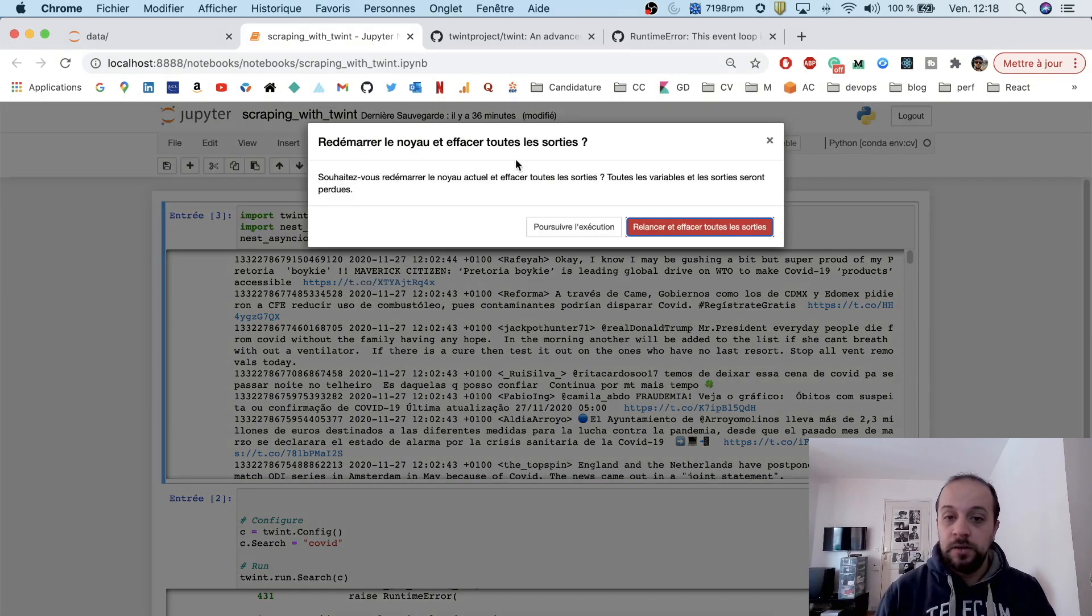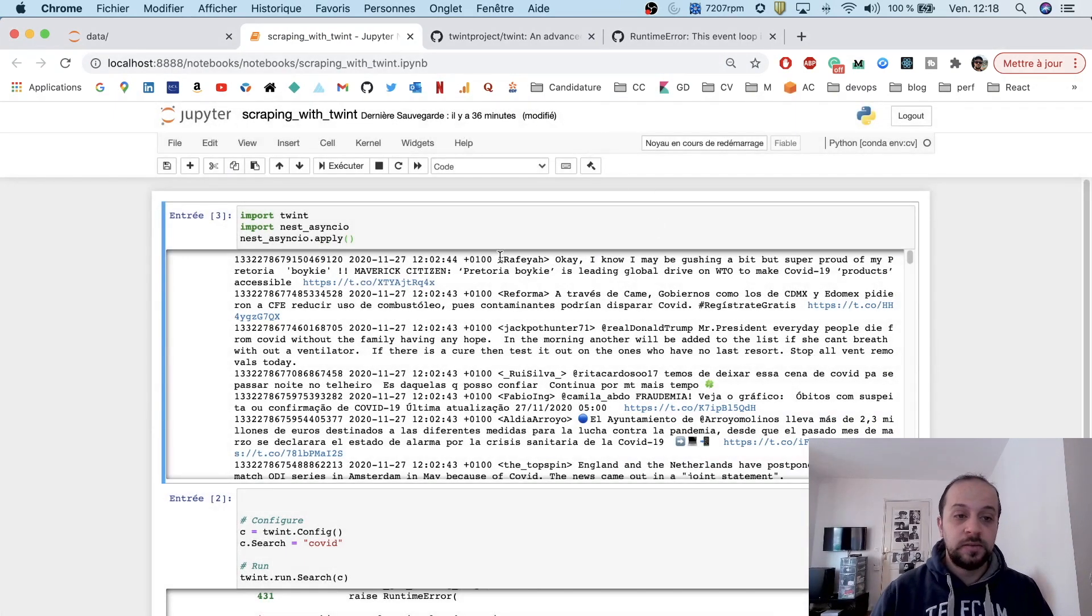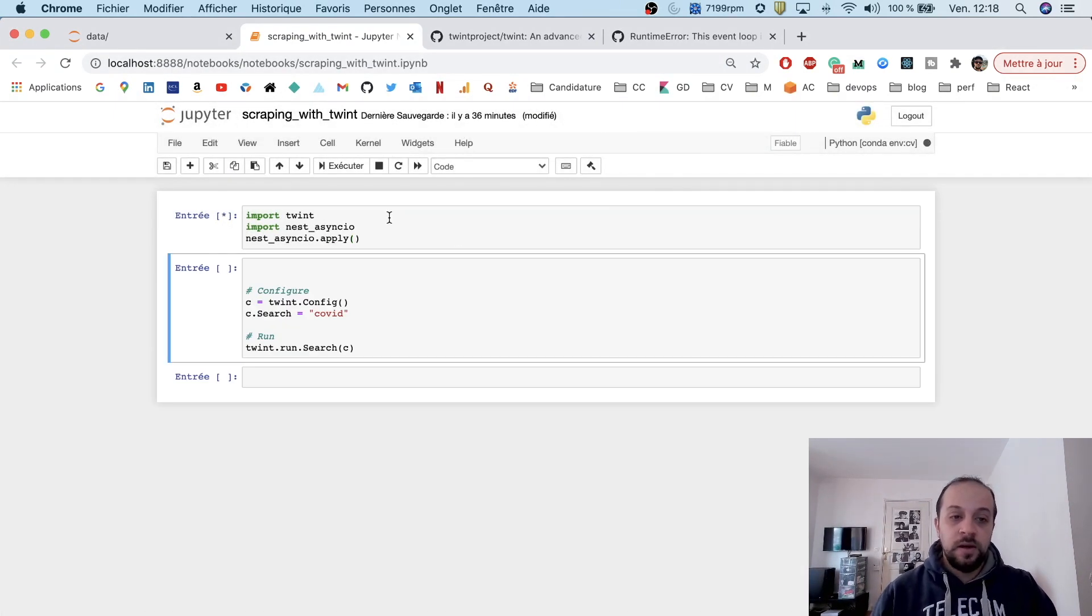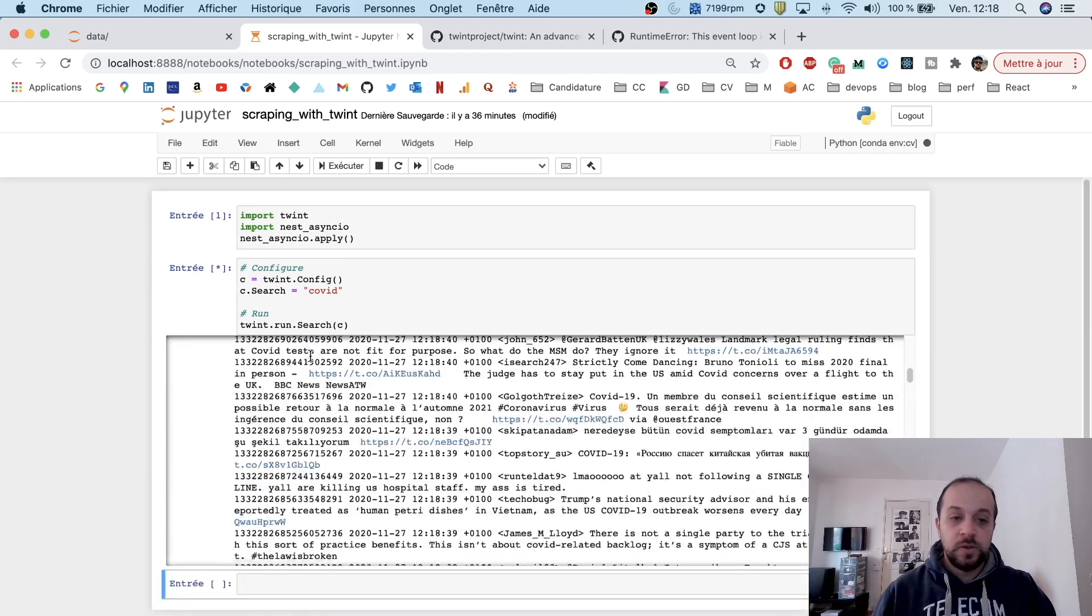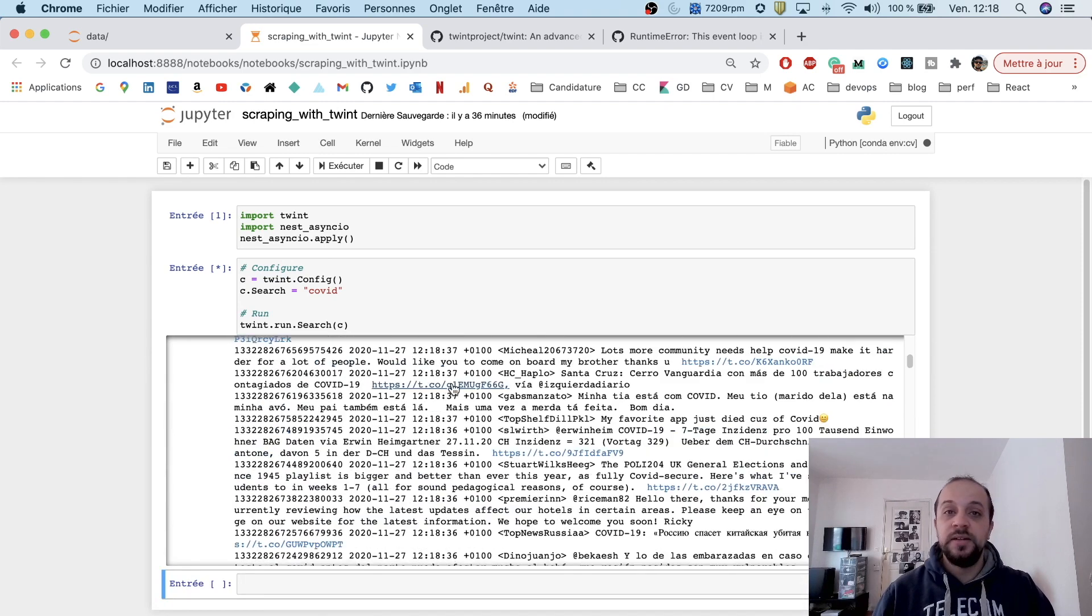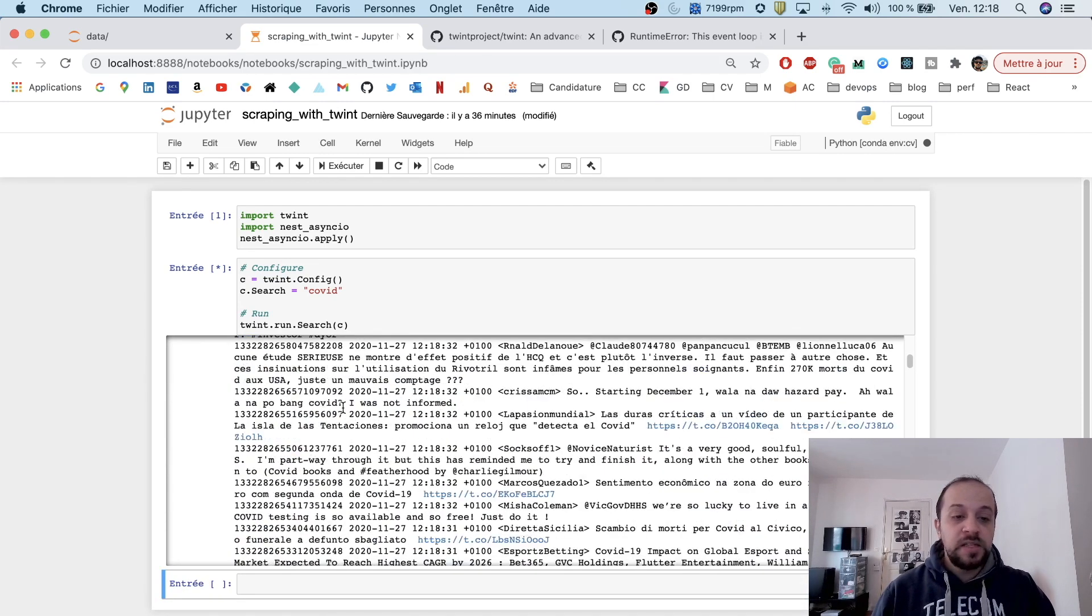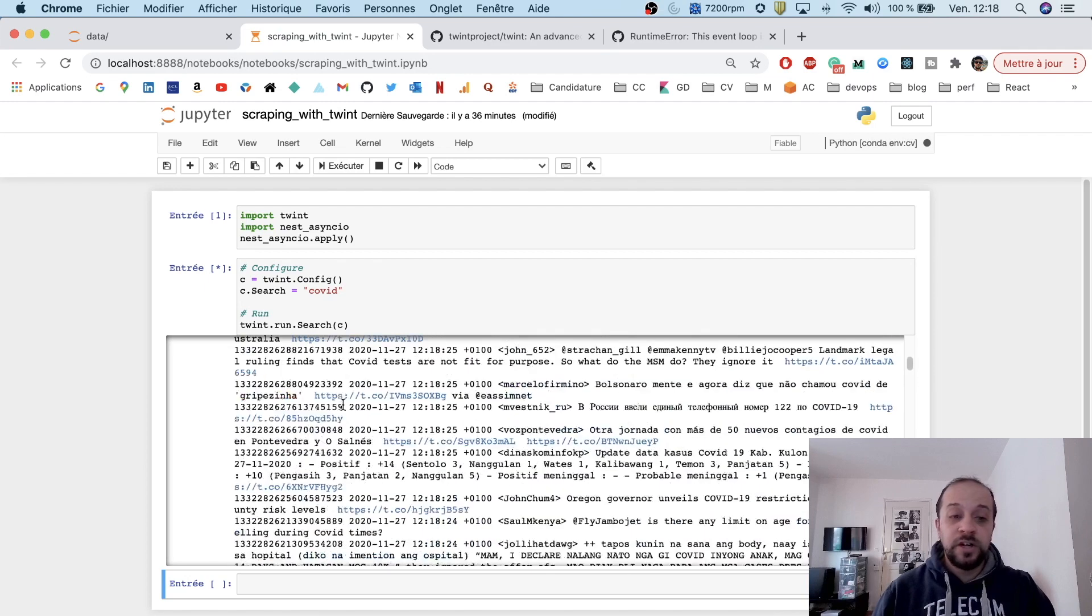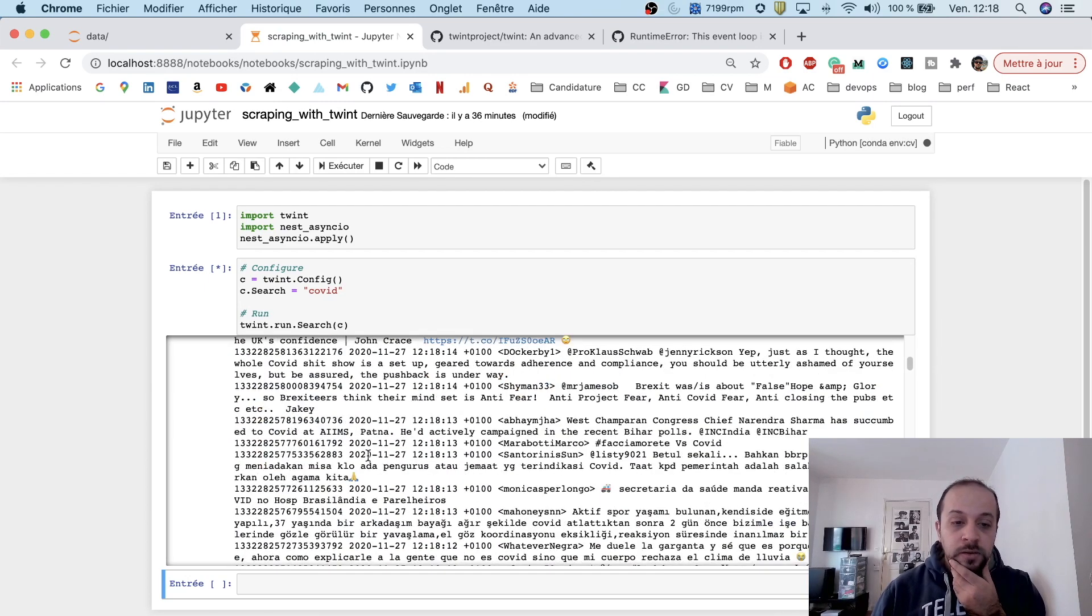Let me relaunch the kernel. Okay, now I think we're good to go. As you can see here, we are extracting the tweets.